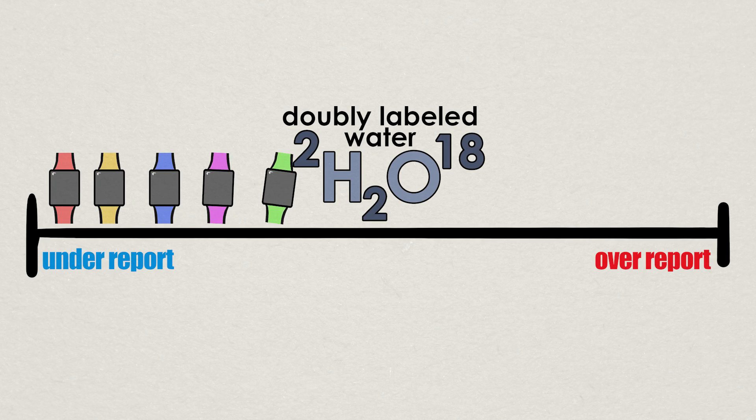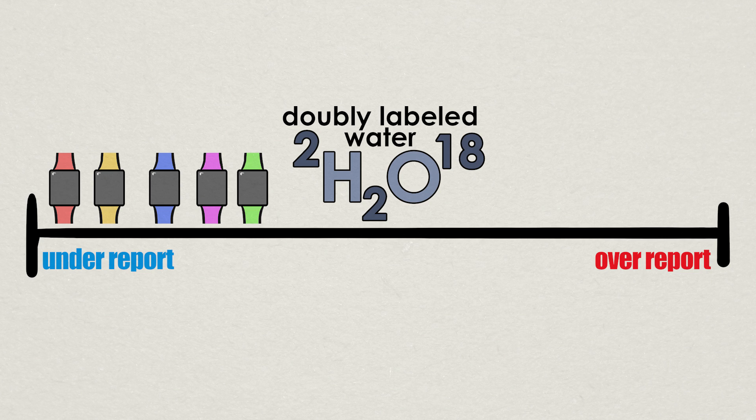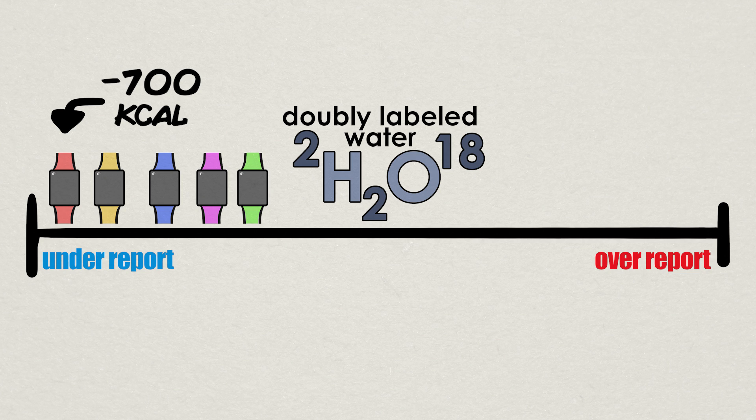In this trial, we also see similar under-reporting across the devices, this time in all five of them, with the greatest offender under-reporting by about 700 calories per day. Those are some pretty huge discrepancies, needless to say.